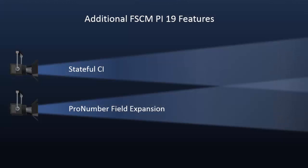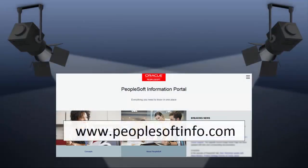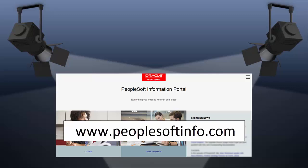Additional FSCM PI 19 features include Stateful CI and Pronumber Field Expansion. We've only shown you the highlights of the features in this PeopleSoft update image. For more information about these features and the other enhancements, see the CFO tool, release notes on My Oracle Support, and go to the PeopleSoft Information Portal for updates.